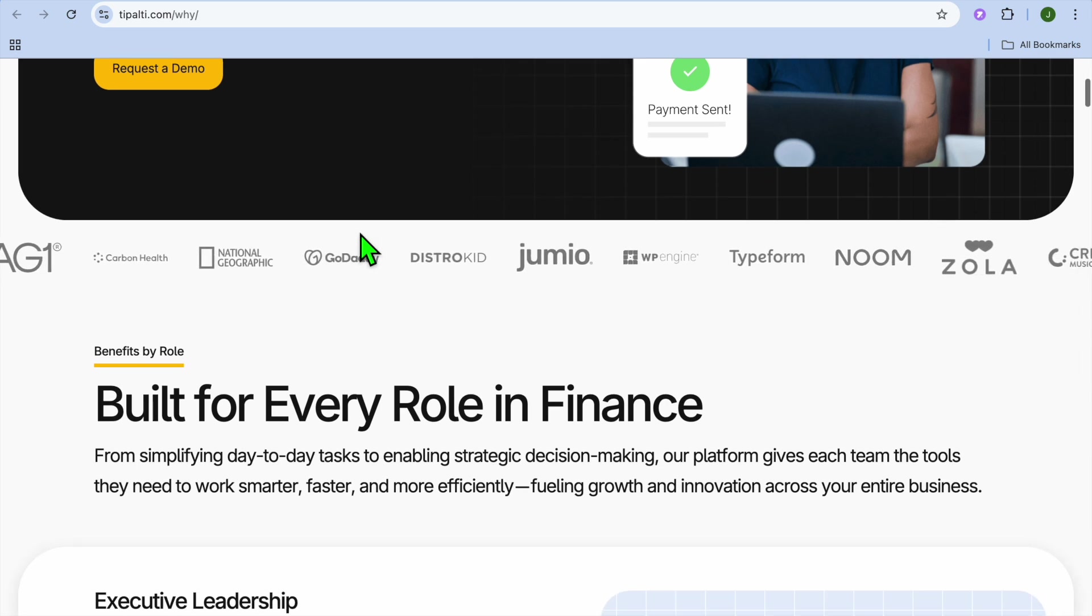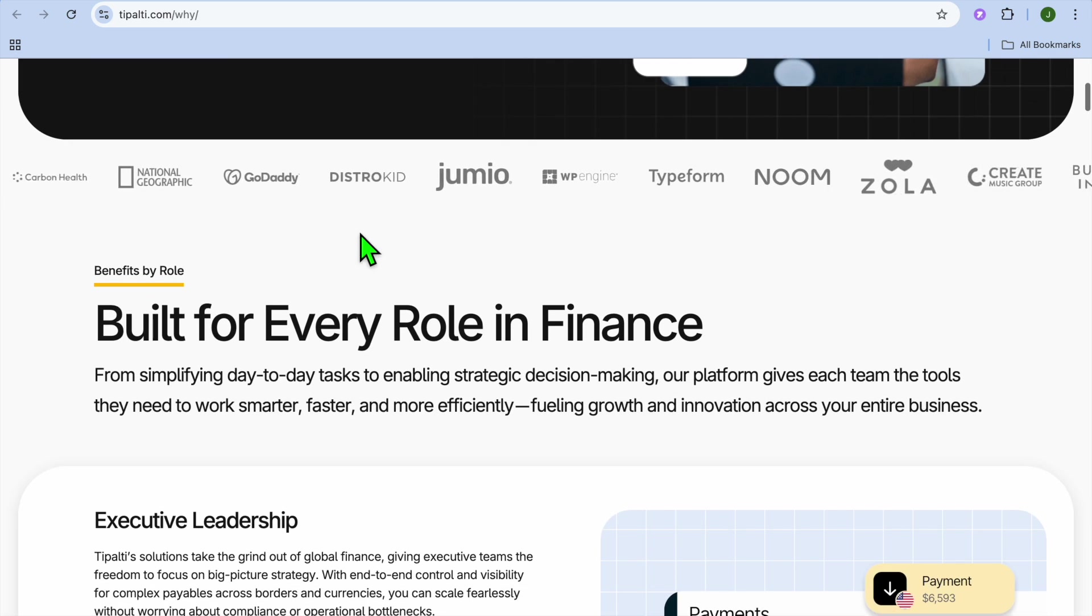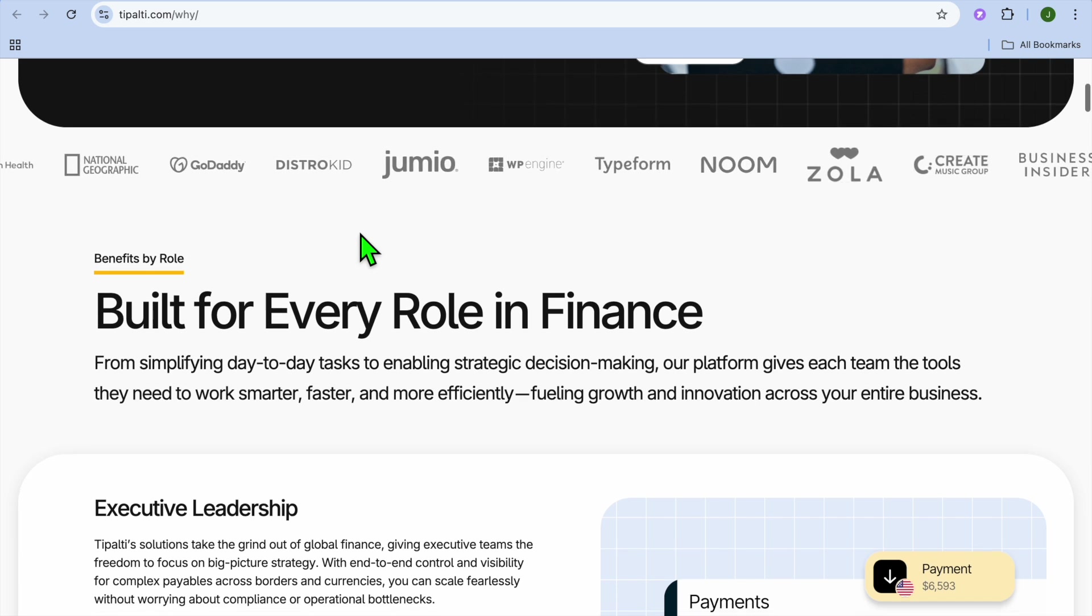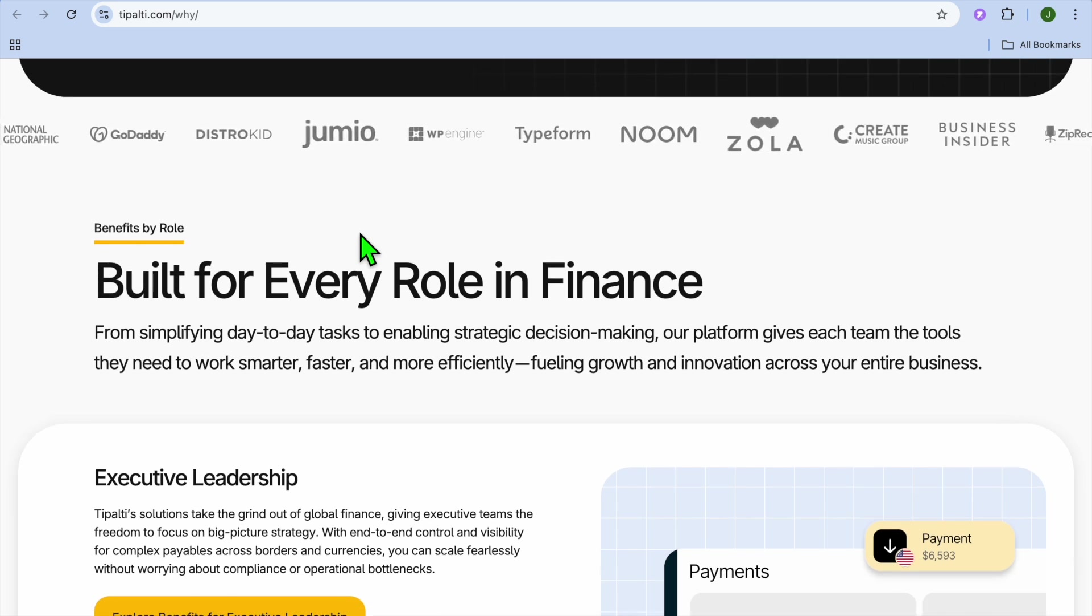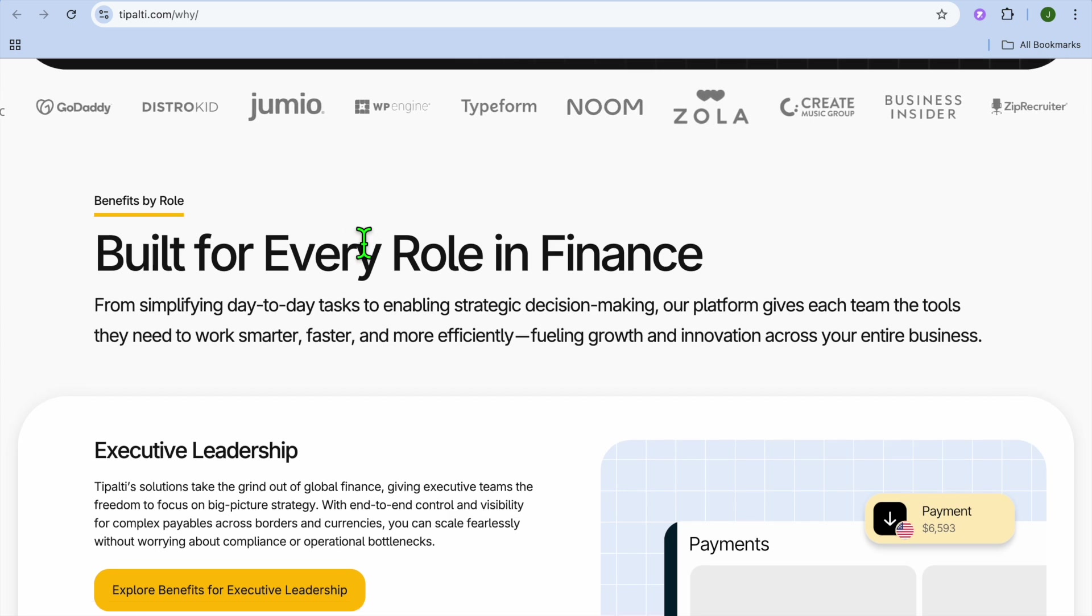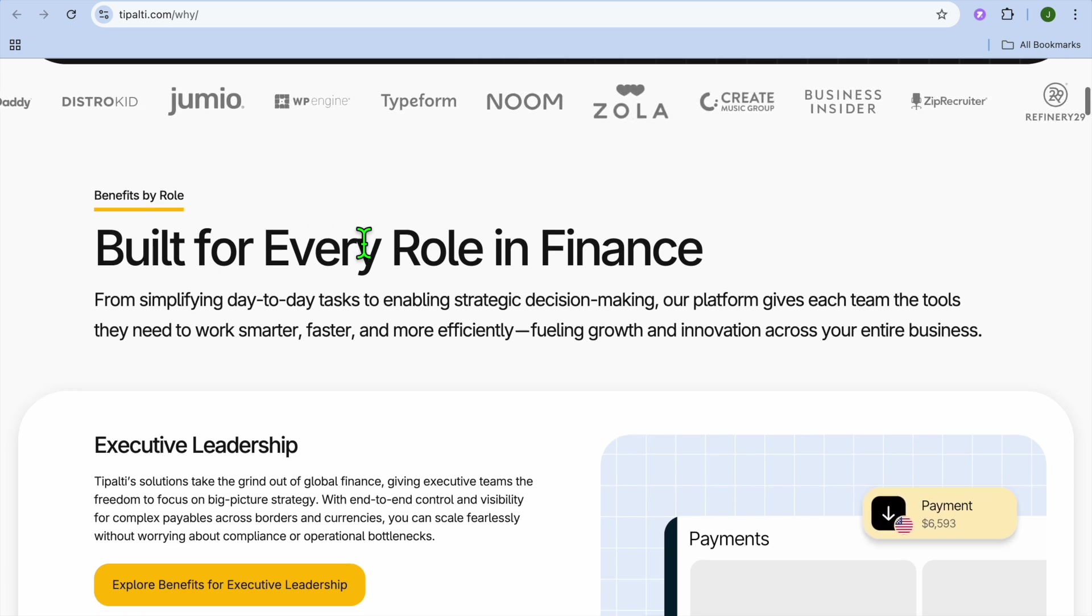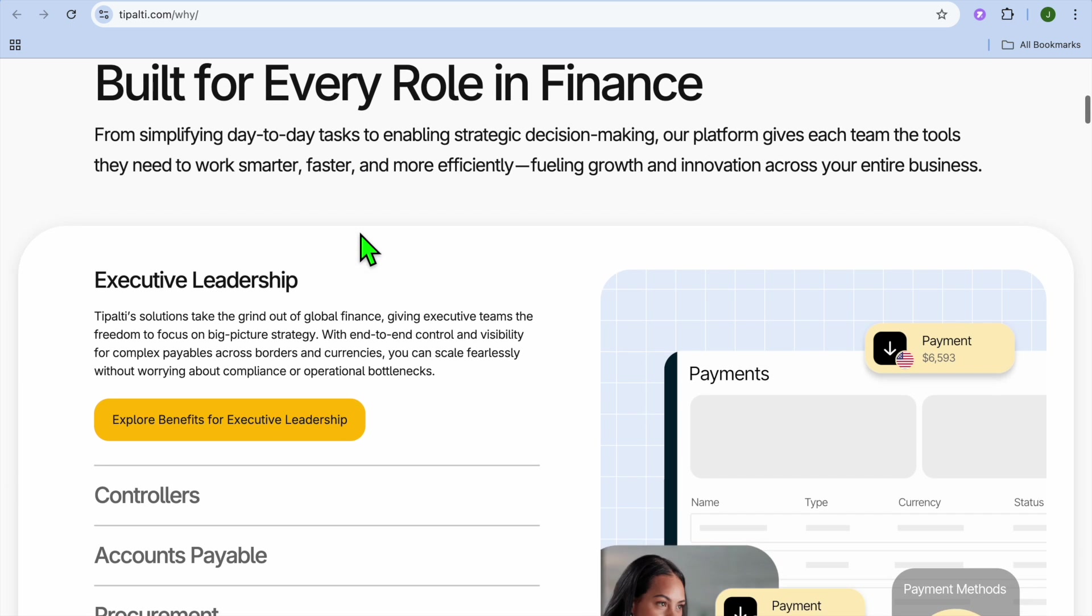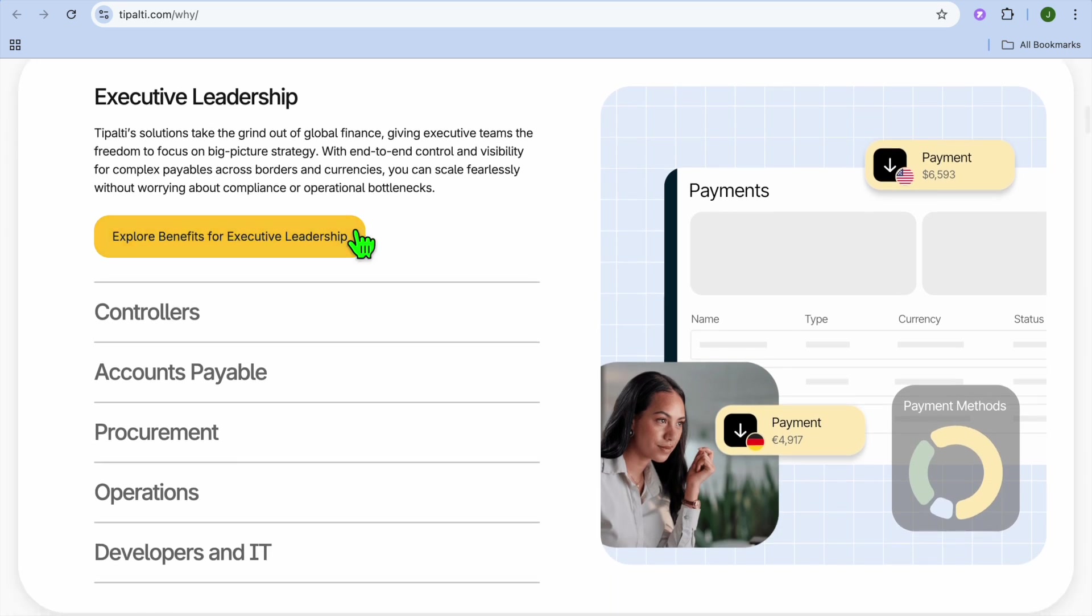What is Tipalti? Tipalti is a cloud-based finance automation software that helps businesses manage supplier payments, reduce errors, and ensure compliance with tax and regulatory requirements. It's designed for companies that make frequent vendor and partner payments, especially those operating on a global scale.